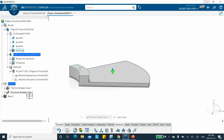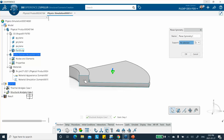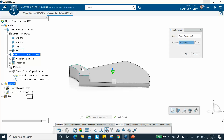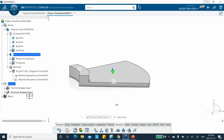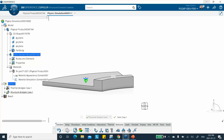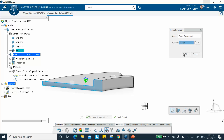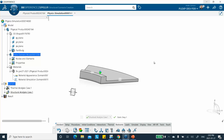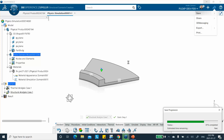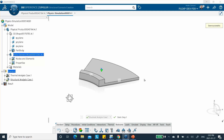Now we apply the structural restraints. These are planes of symmetry — top, side, other side, and bottom — each acting as a roller support. Each plane must be applied separately; you cannot multi-select them. After applying all four symmetry restraints, we save everything before running.